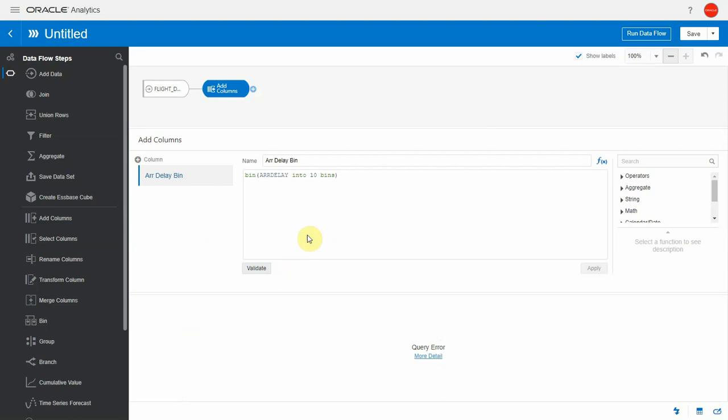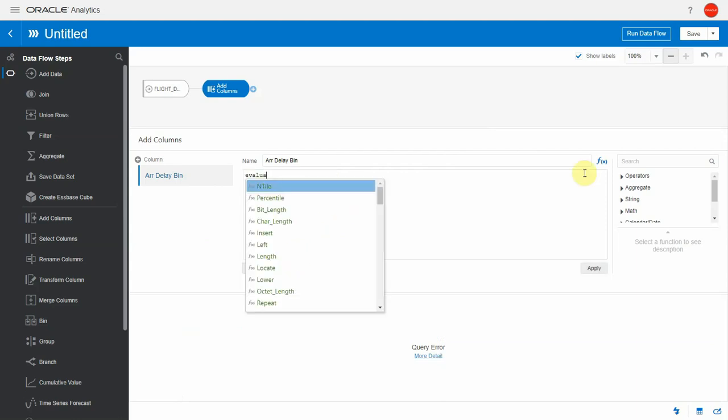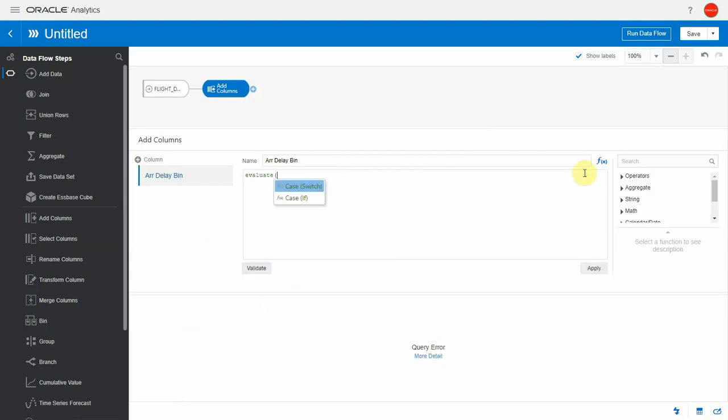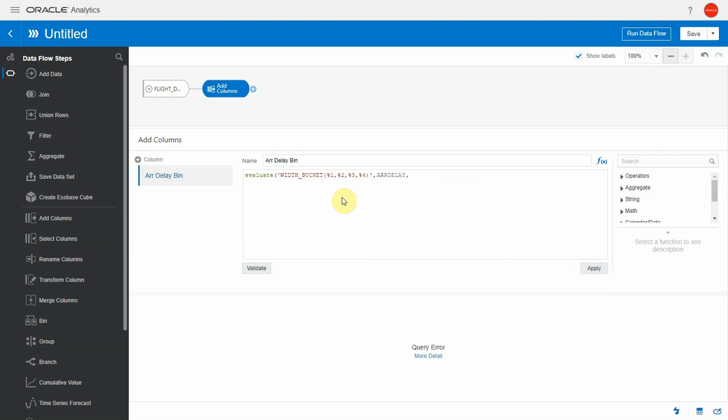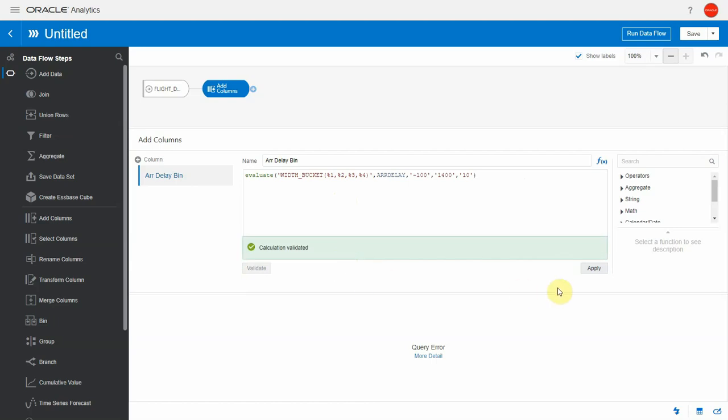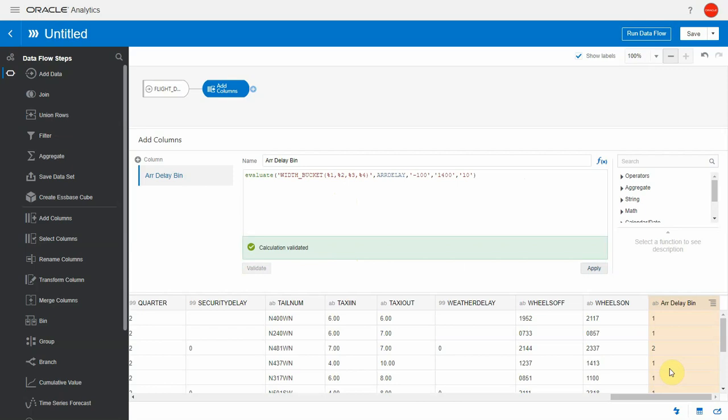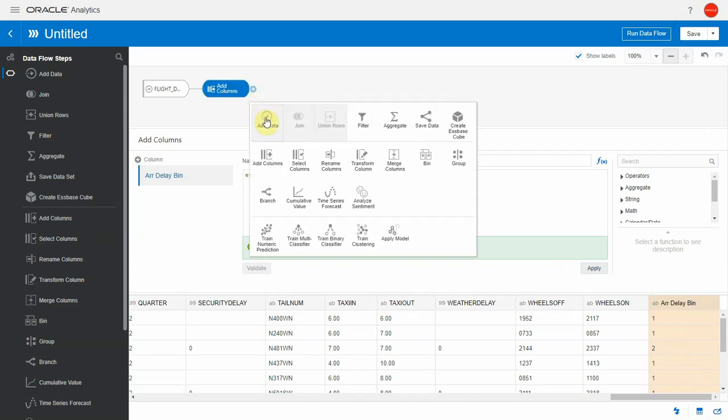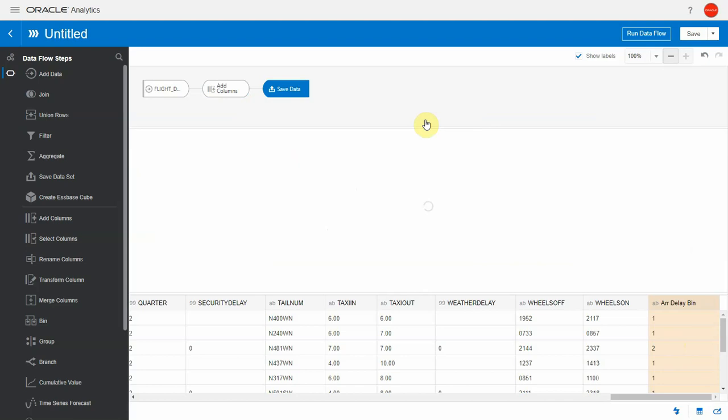Instead, I have to use an evaluate function for this. There is a syntax in the database called WIDTH_BUCKET that also calculates bins. I can use evaluate with the width bucket function, it has four parameters. I'm going to have percent one, two, three, four, and I will give each parameter a value. The column here is arrival delay, we want to bin arrival delay. The minimum value, let's say minus 100 minutes, the maximum value 1400 minutes, and the number of bins equals to 10. Let's validate this, it validates, and let's hit apply. The data flow pre-computes a sample of the data, and it works. I can see the arrival delay bin being calculated in the database.